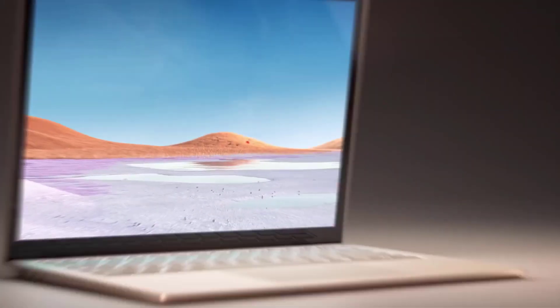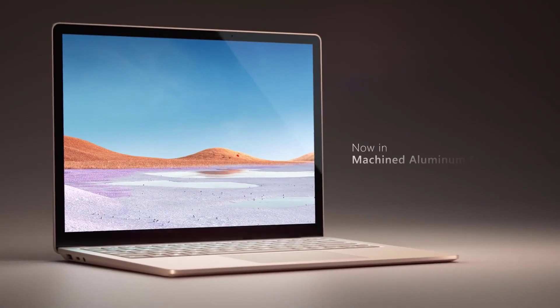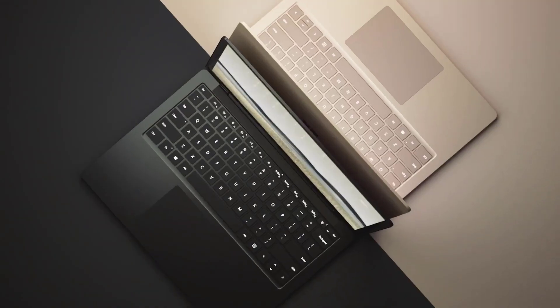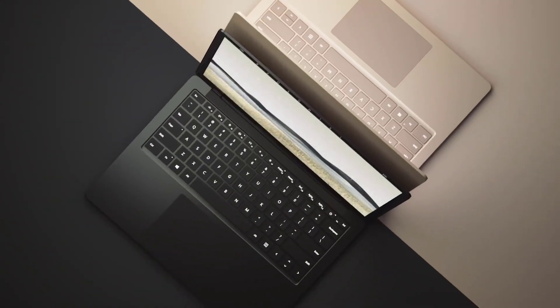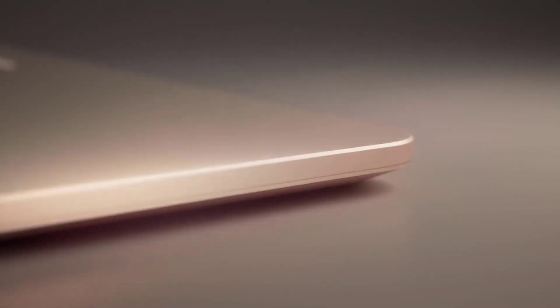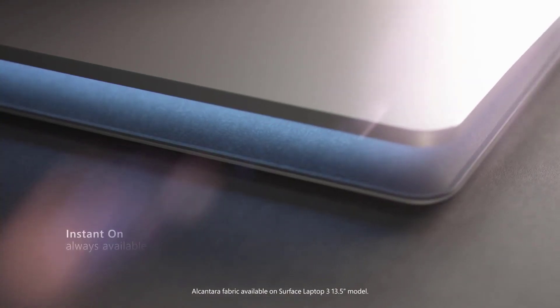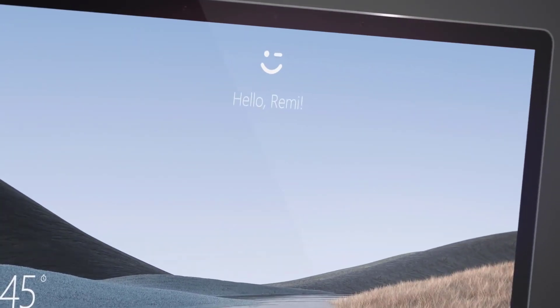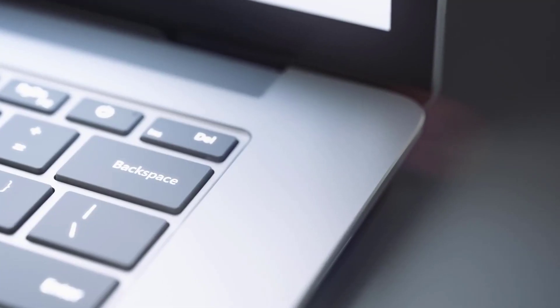3. Microsoft Surface Book 3. The best runner-up 2-in-1 laptop for artists is the Microsoft Surface Book 3. The reason why this one did not make it all the way to the top is because of the hardware you get for your money compared to the Dell XPS.